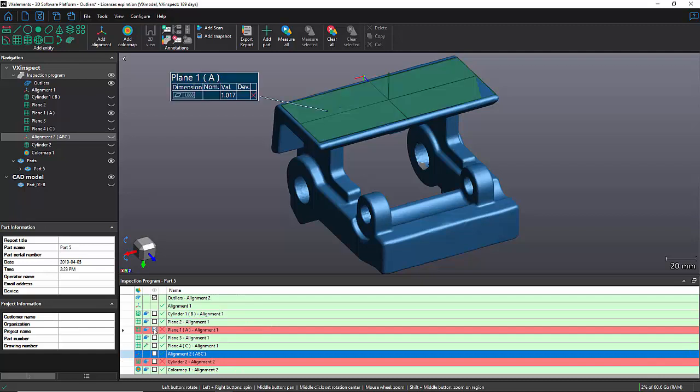One of which is my datum plane A on the top here. And you can see that the flatness is pretty high, about one millimeter.